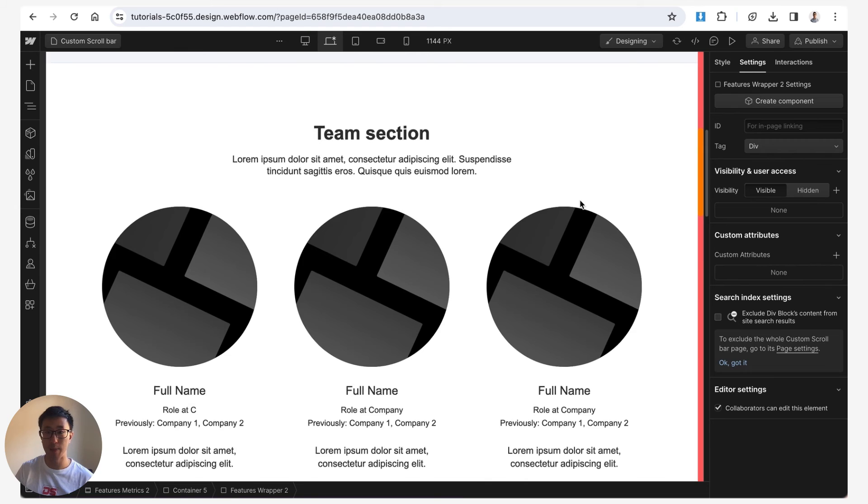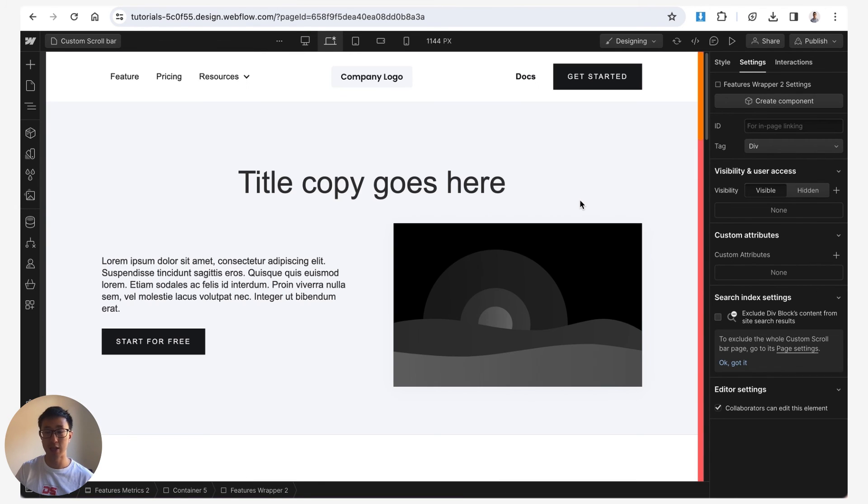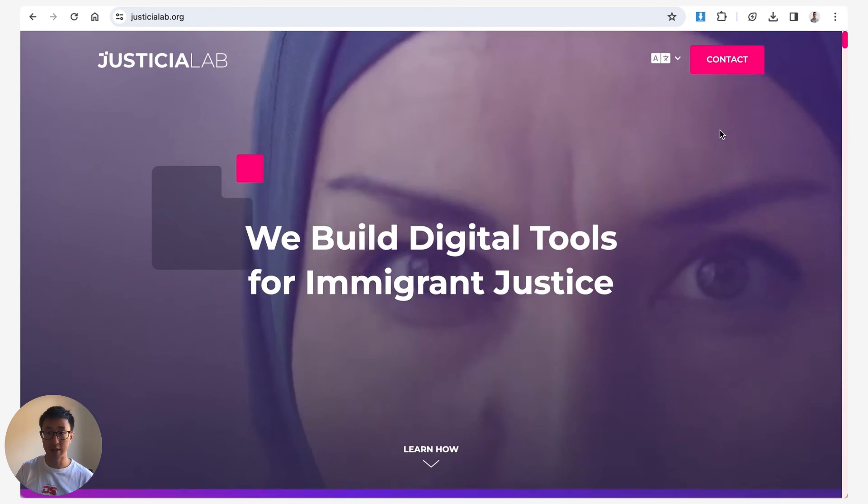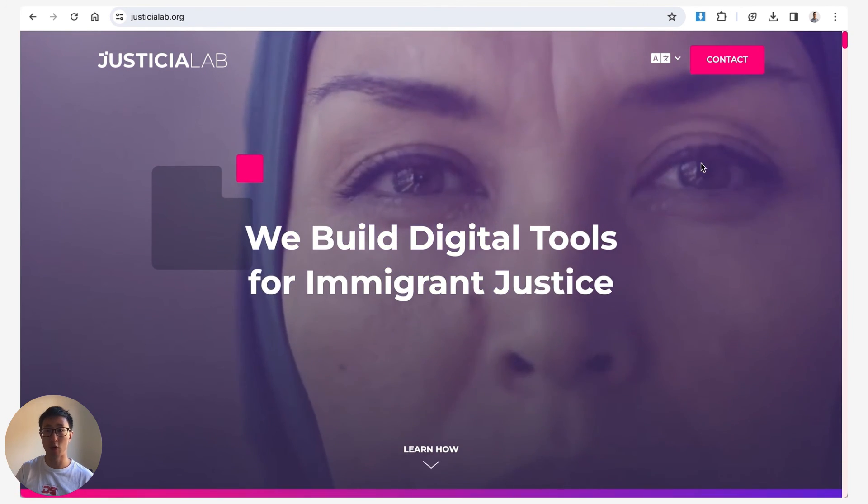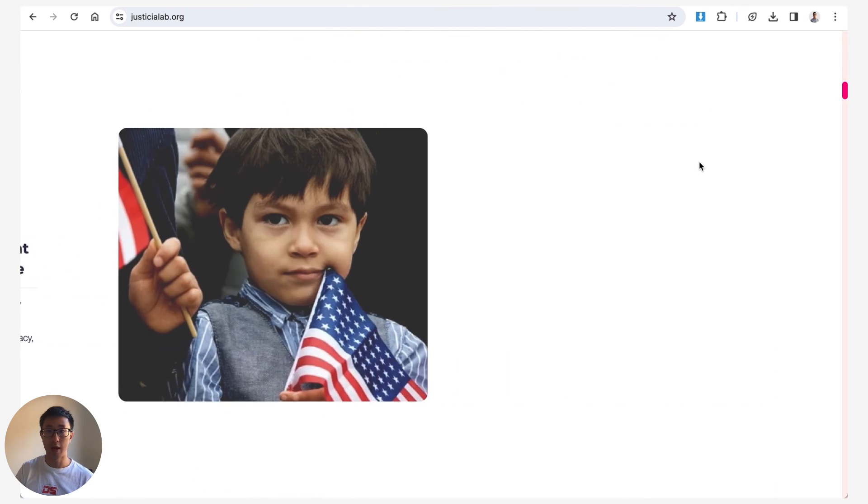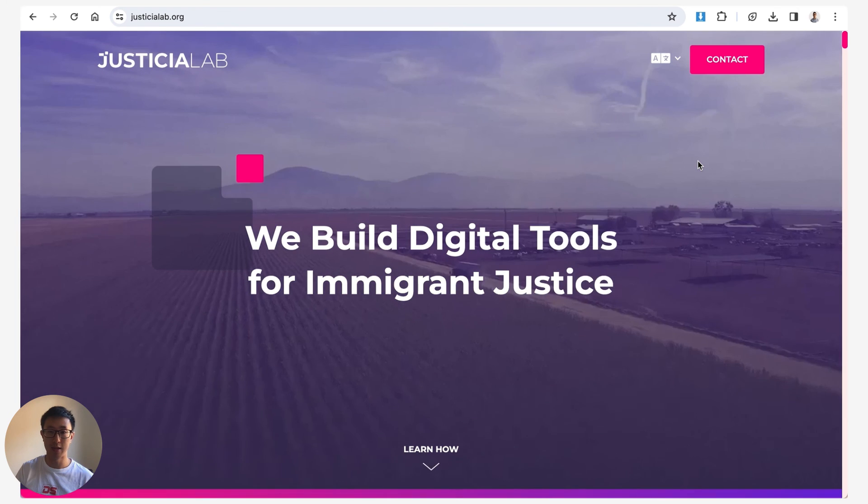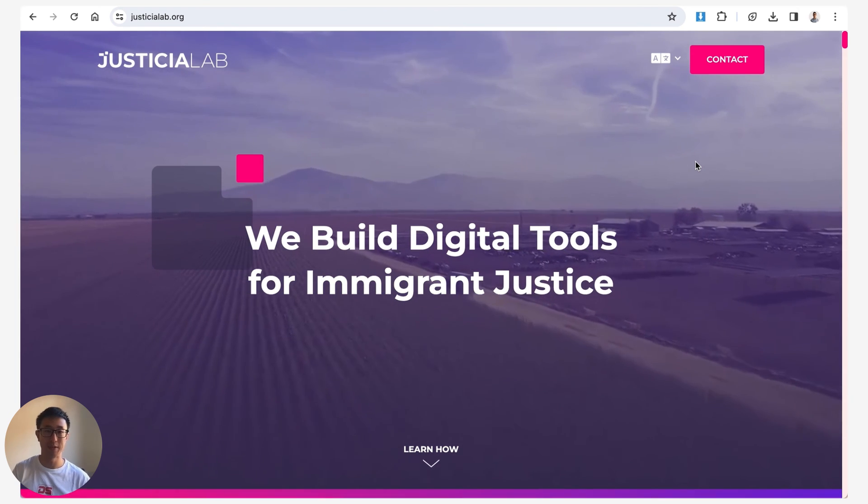So go ahead and play around with the code, but that's essentially how you can make a custom scrollbar and I think this is a great way to separate yourself from the competition and really put some personality and some custom branding towards your website.